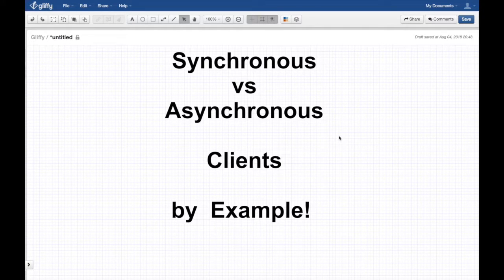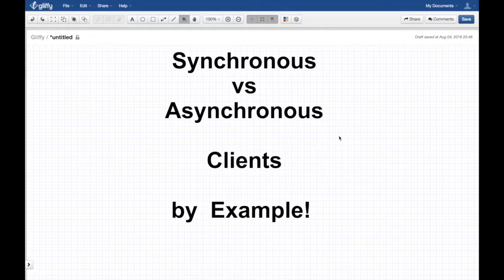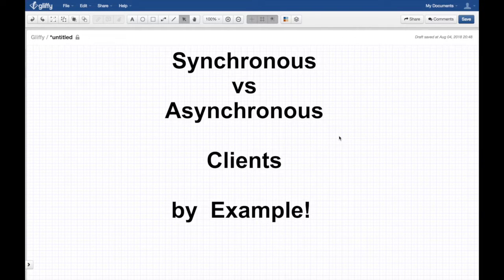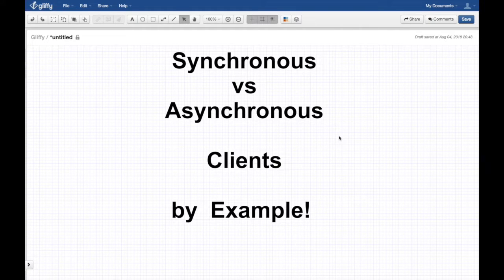Synchronous versus asynchronous clients by example. Notice I added the word 'clients' here — this is very important. Synchronicity and asynchronicity is a property of the client, the front end. The front end is synchronous or asynchronous. The server can be asynchronous or synchronous as well, but we'll discuss that in another video.